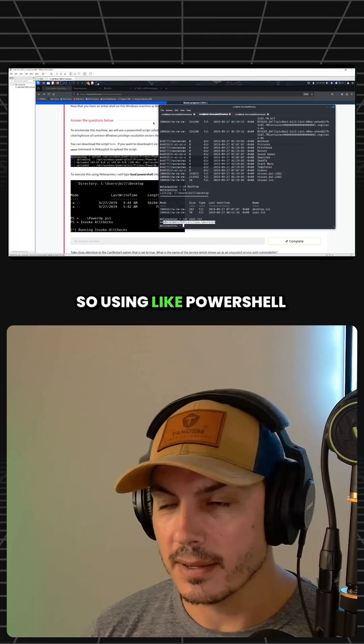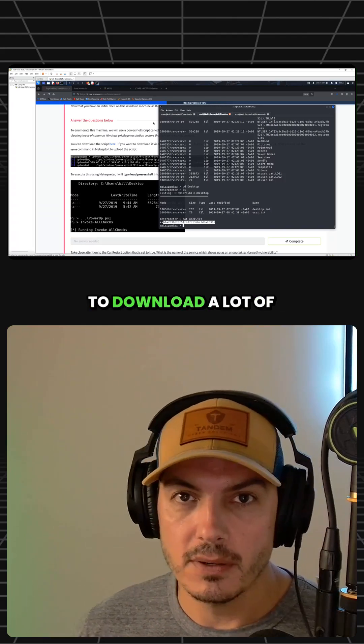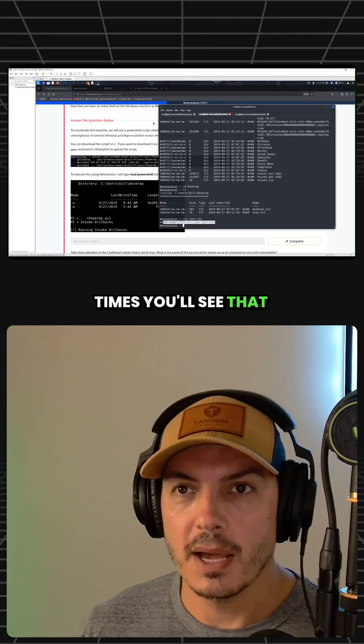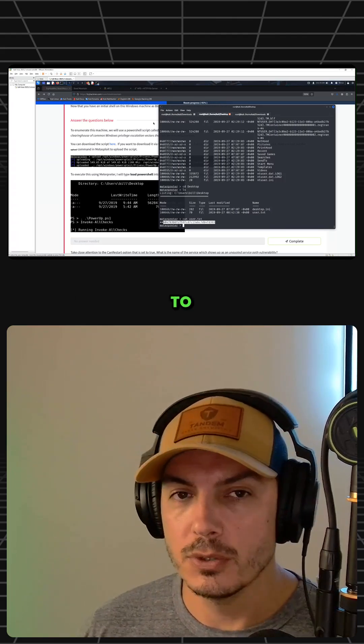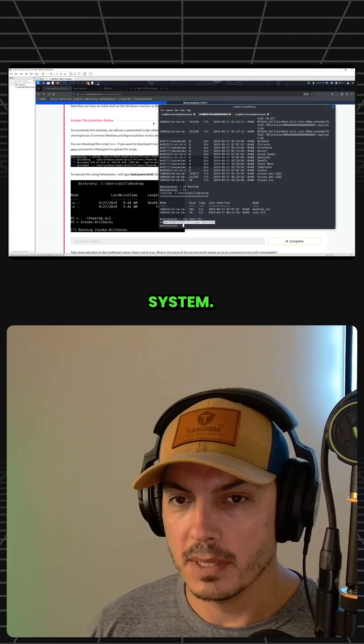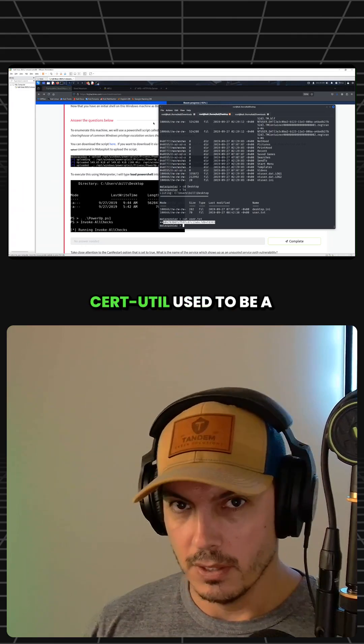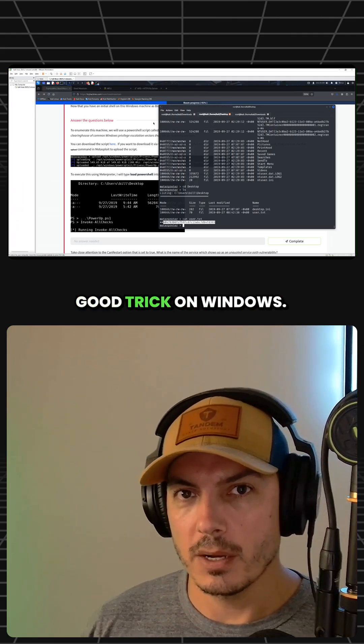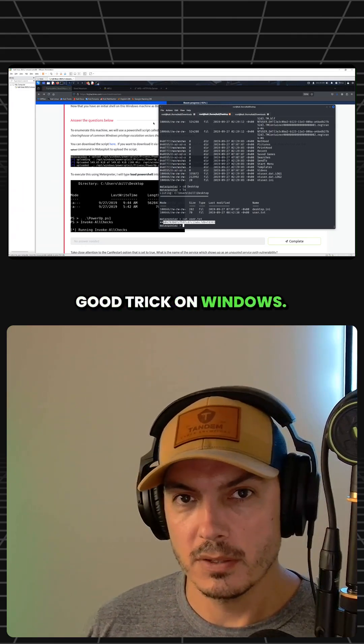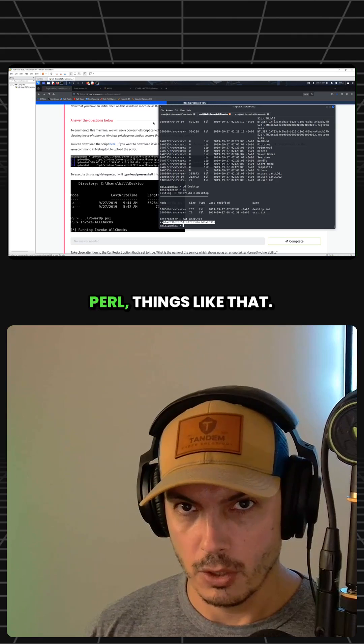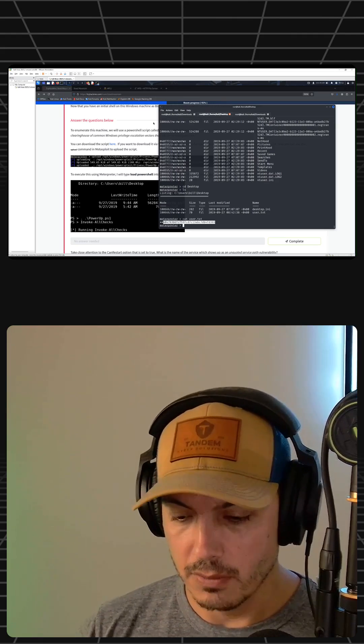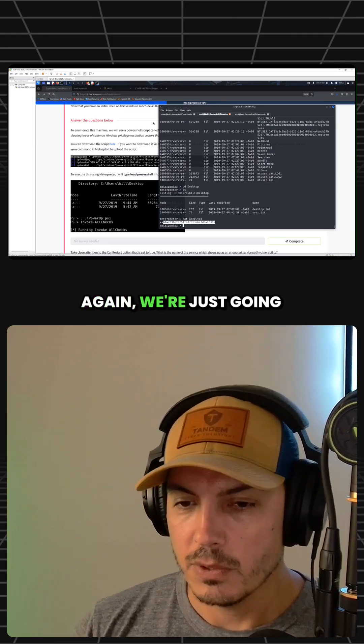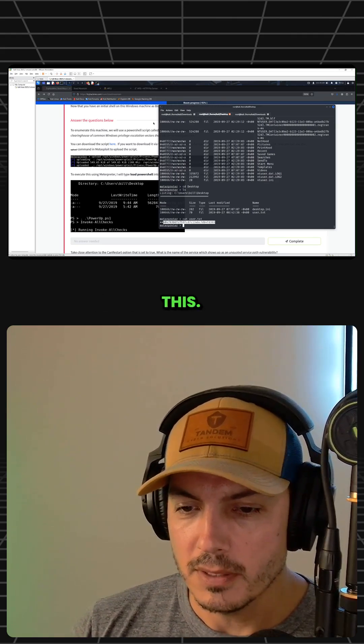A lot of times you'll see people using PowerShell to download stuff onto a system. Certutil used to be a good trick on Windows. For Linux, we have WGet, Curl, things like that. So we're just going to use meterpreter for this.